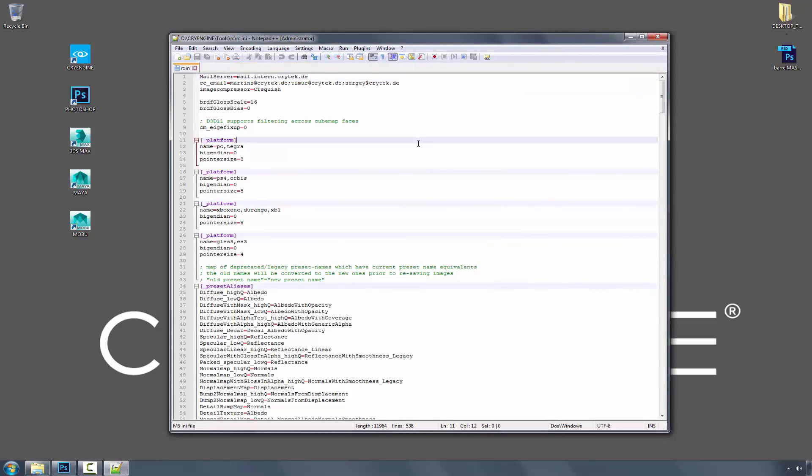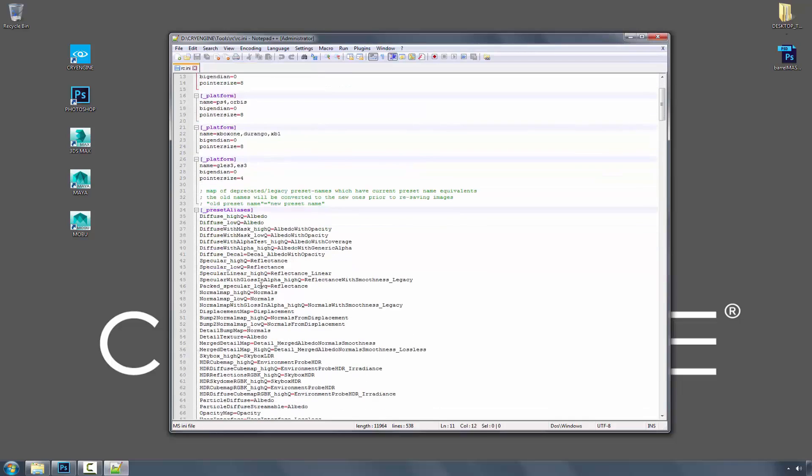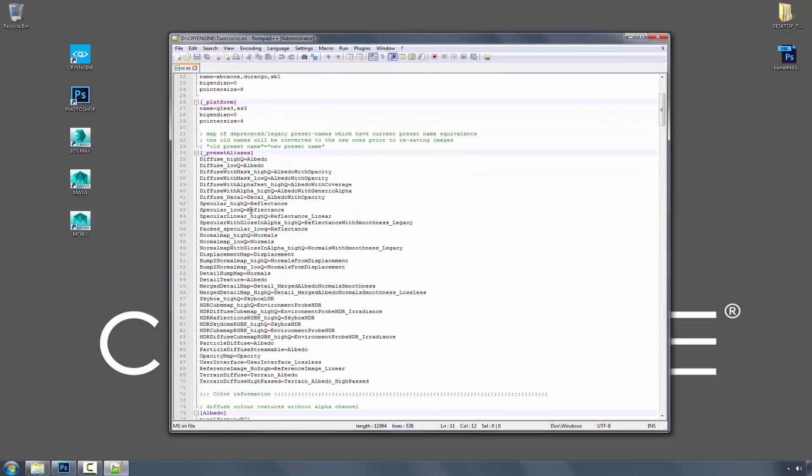Looking at this, we can see that we have platforms, and then down here we have something called preset aliases. Aliases came about not only inside of the RC compiler, but also flowgraph, and this is where people get tripped up because they're used to seeing a name that has changed over time, and they don't understand why it's not there anymore.